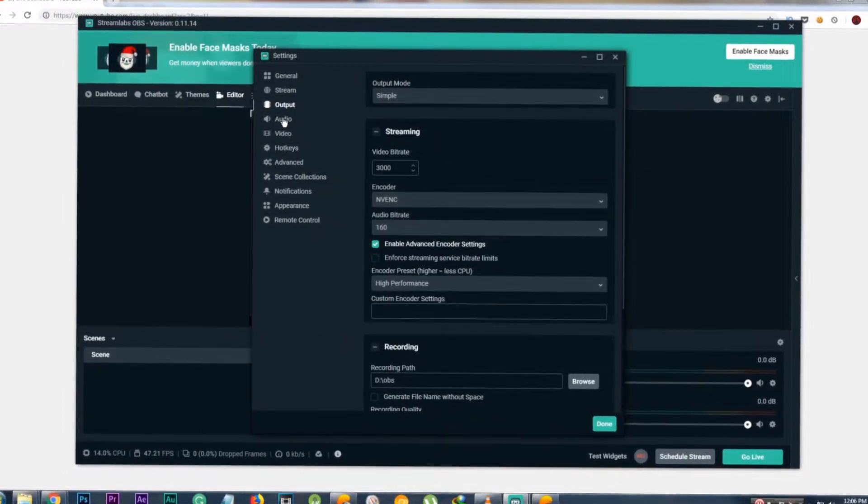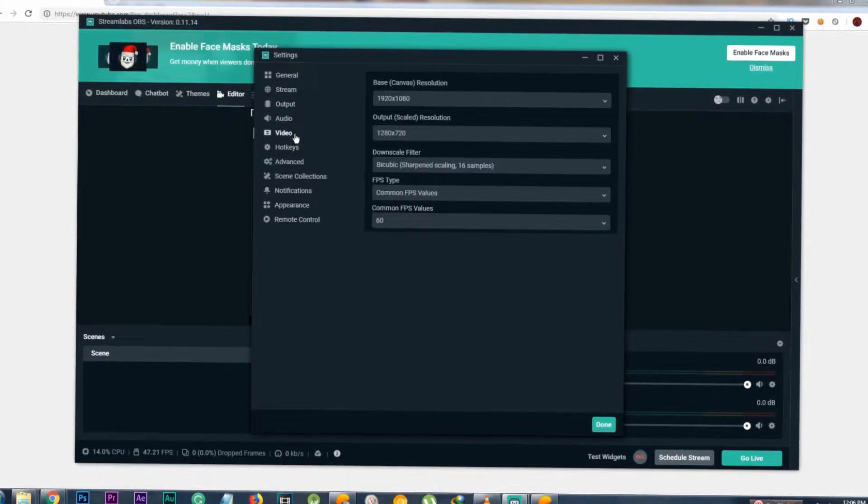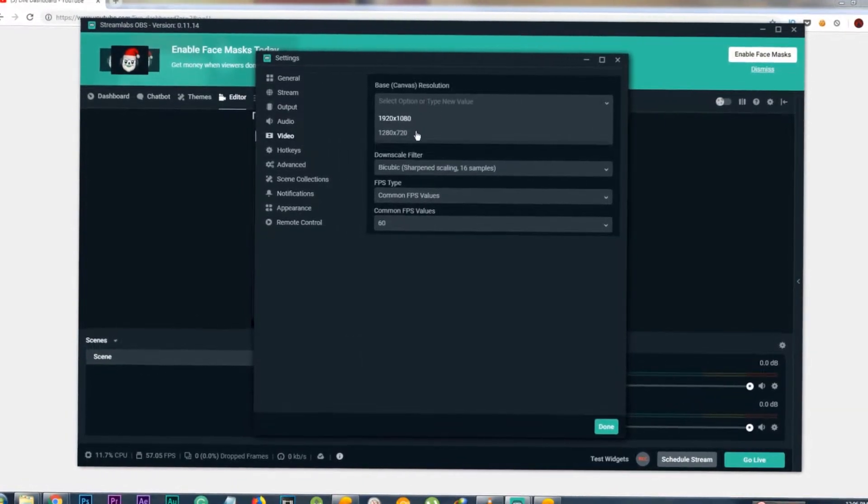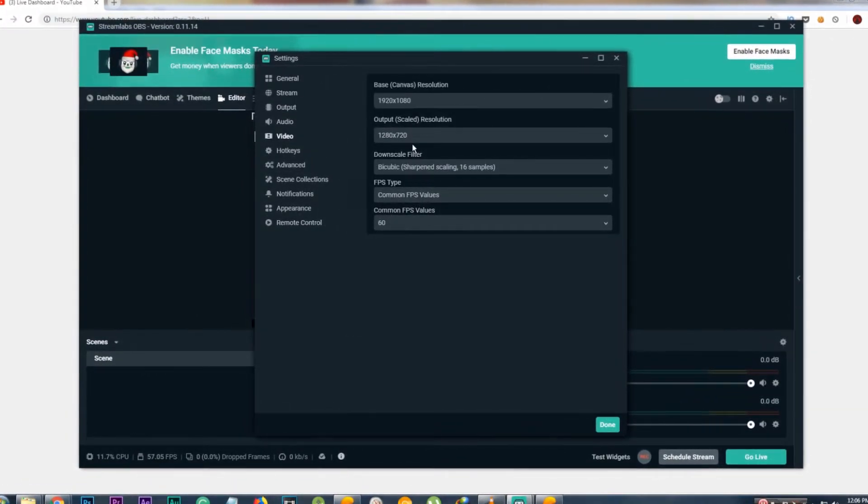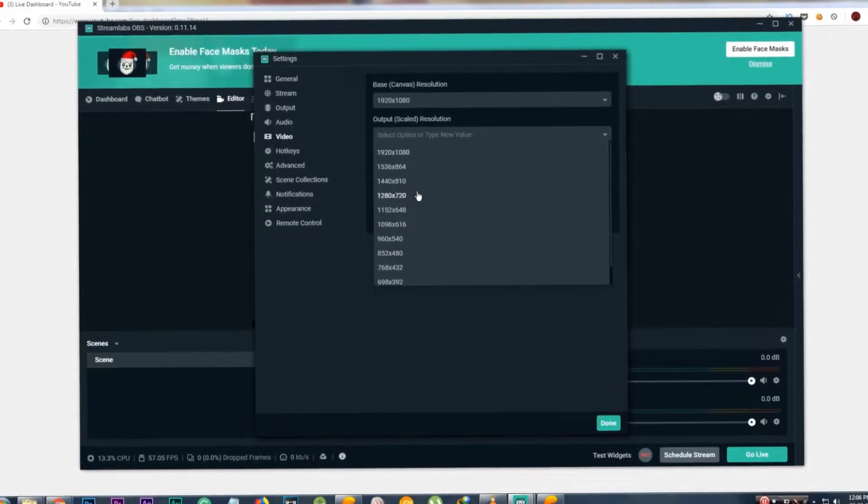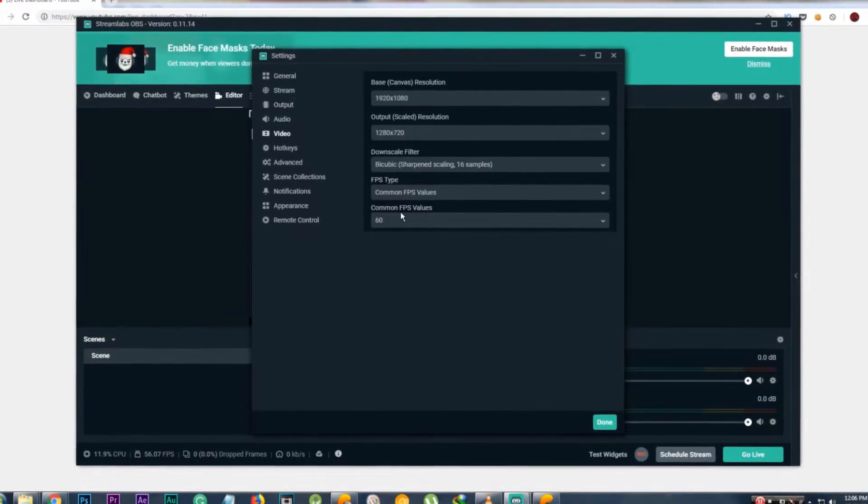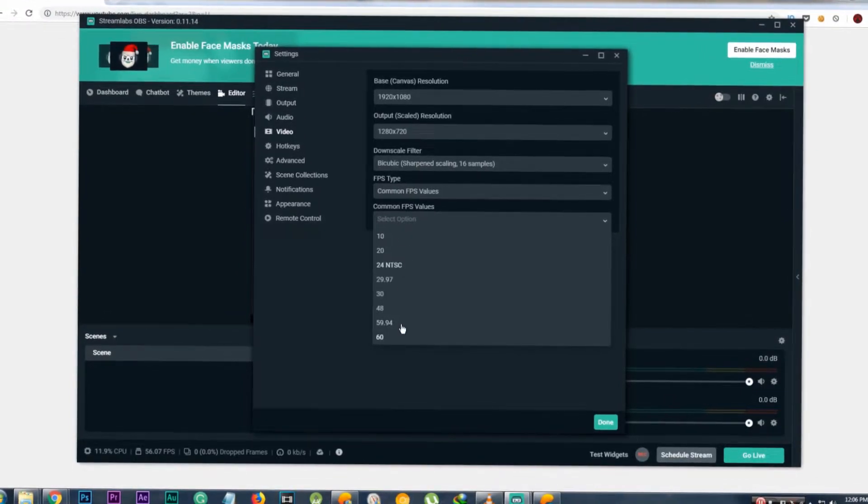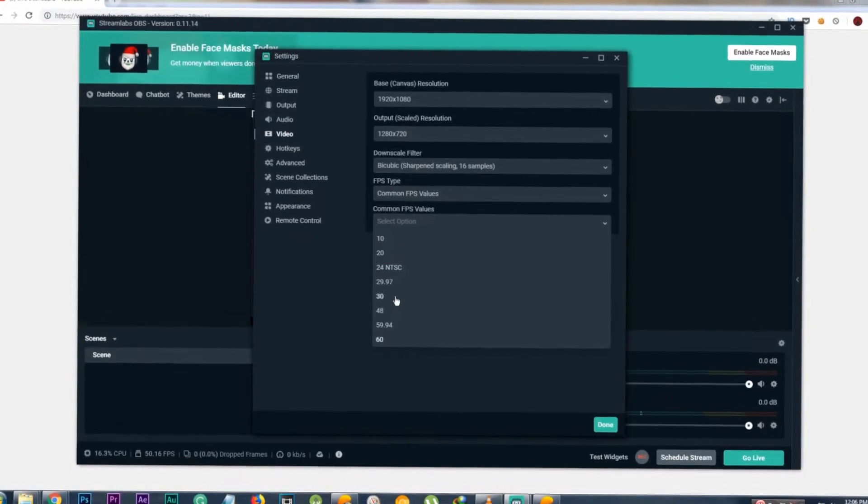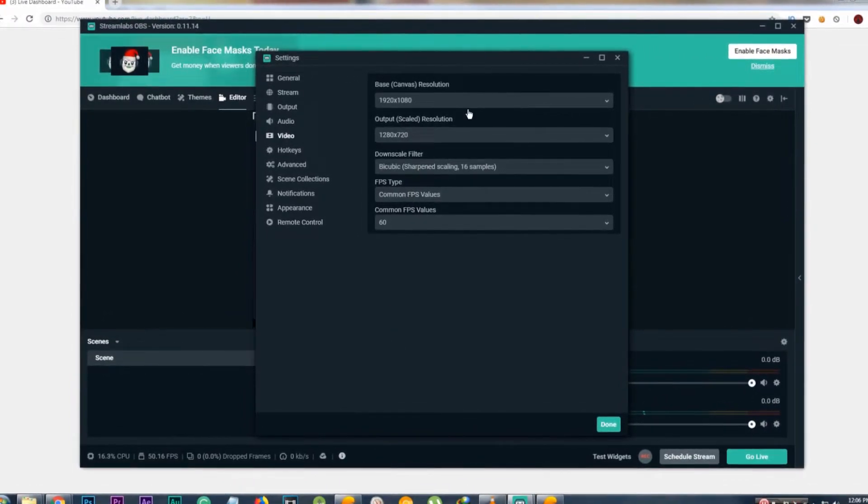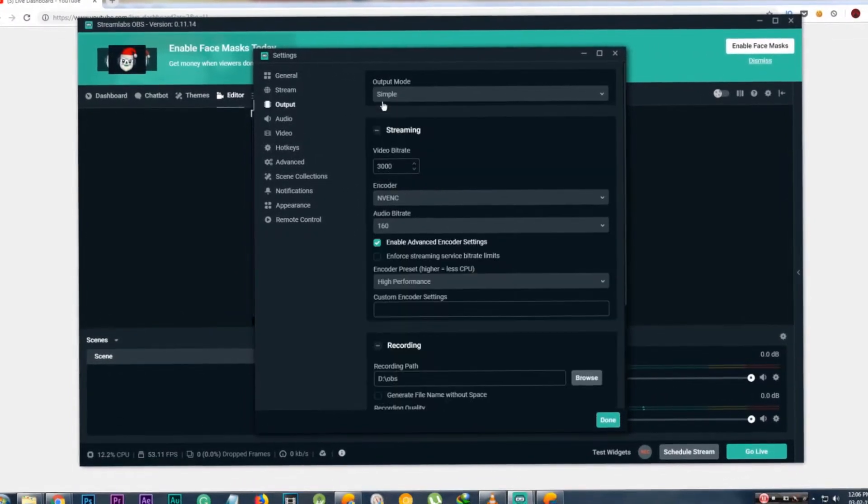Go to Video and set Base Canvas to 1080 and Output to whatever resolution you want to stream. You can also change the FPS values if you want to stream in 60 FPS.